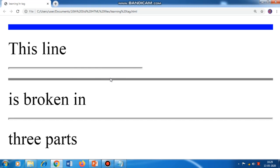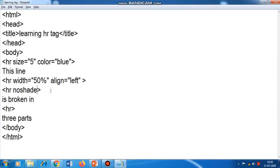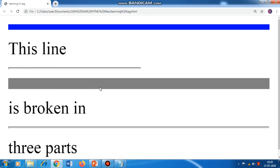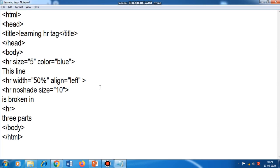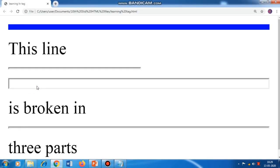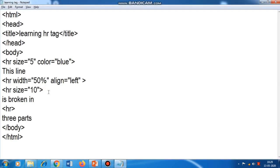With noshade, the complete color of the line is the same solid color. To explain this properly I will change the thickness: size equal to 10. Now see — with noshade the complete color is gray. When I remove the noshade you can see a white color inside the line. So I hope you understood the HR tag and all its attributes.